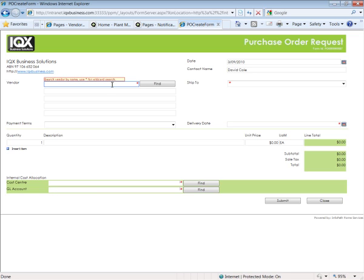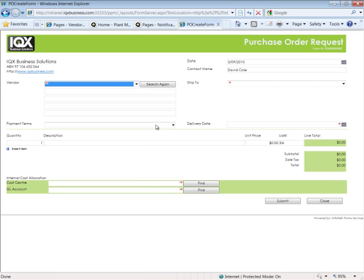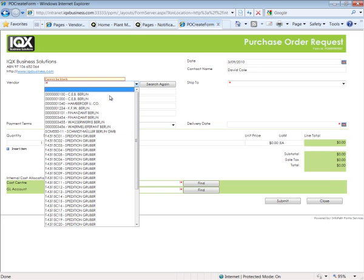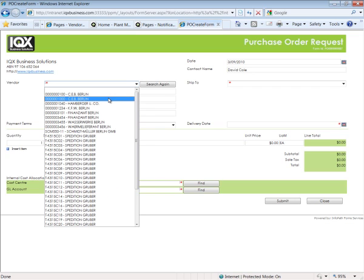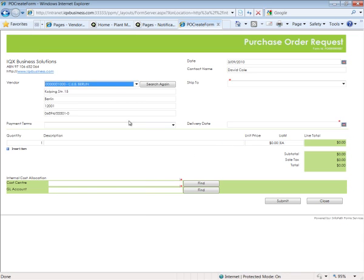I'm just going to run a text search for a vendor that I know starts with BER. The system's gone back to SAP in real time and returned a list of vendors with BER in the name. I'm just going to select a vendor and what it's done is returned to the form all the master data information that's come off the vendor master record.